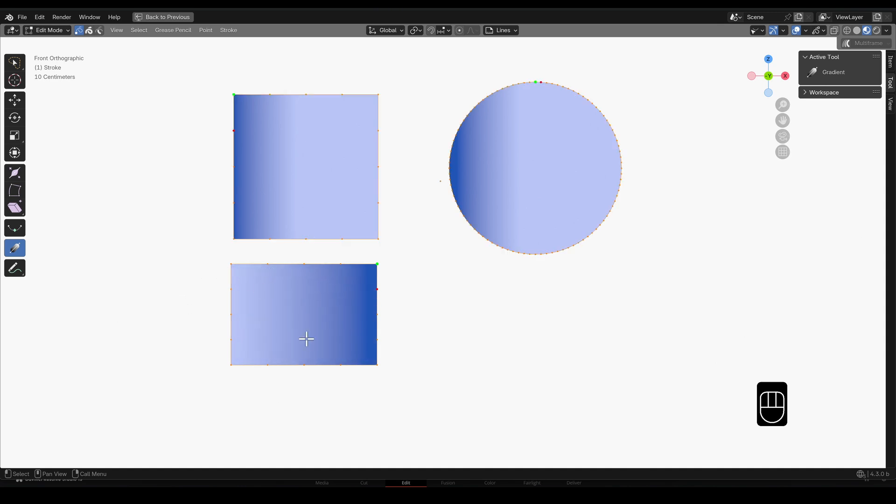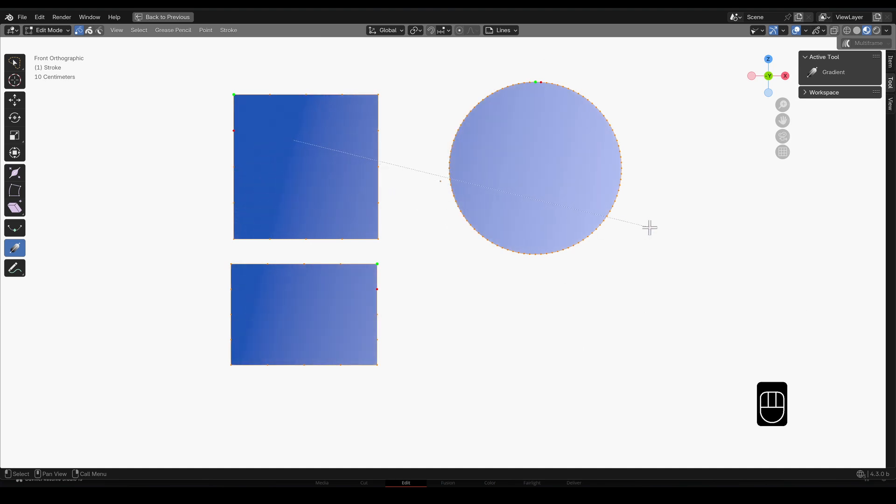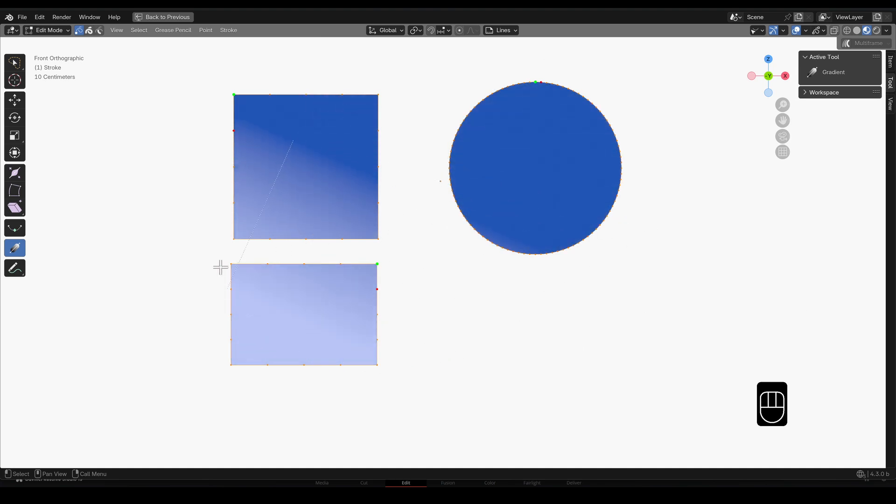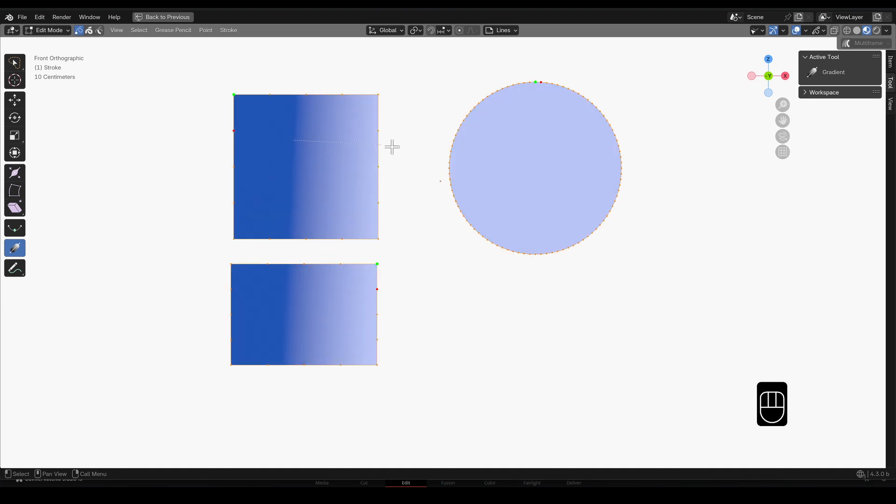Selecting more than one shape, you can rotate or scale the gradient across all these shapes at once.